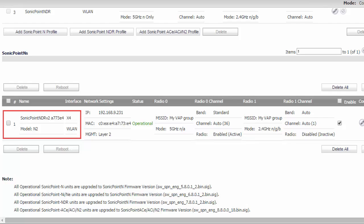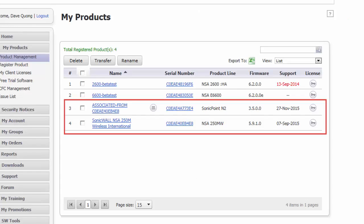When the registration system checks the registration status of the SonicWall appliance, any unregistered SonicPoints found are auto-registered to the MySonicWall account. In this example, the MySonicWall account shows a SonicPoint N2 that was auto-registered and associated to a SonicWall NSA250.